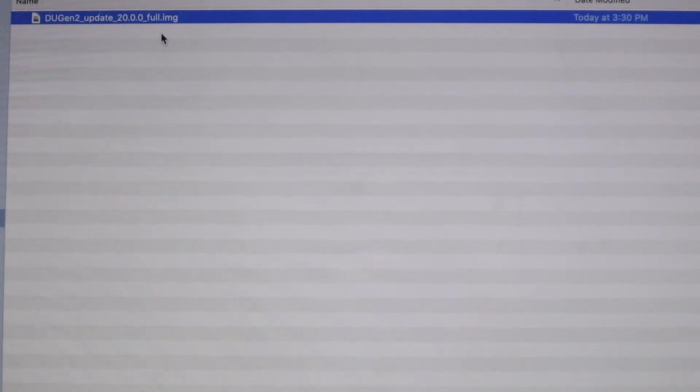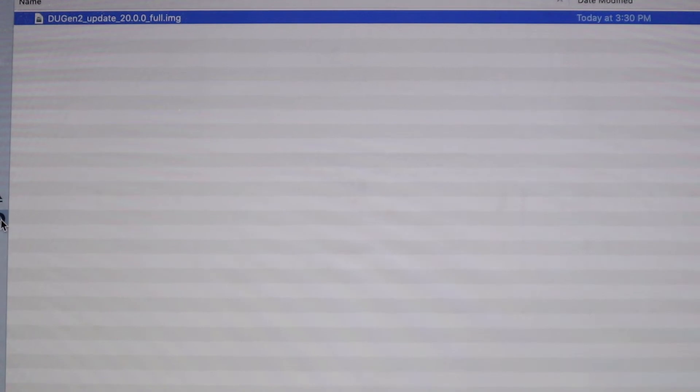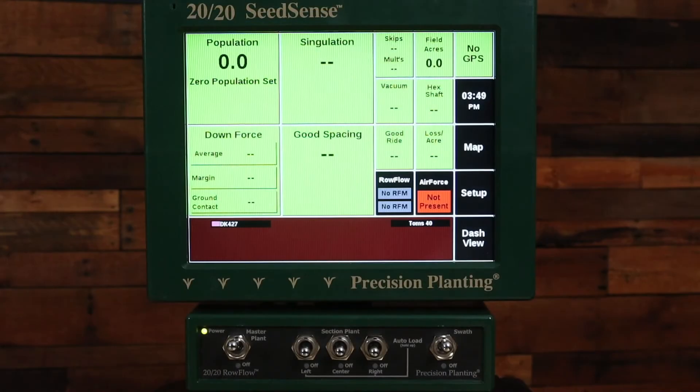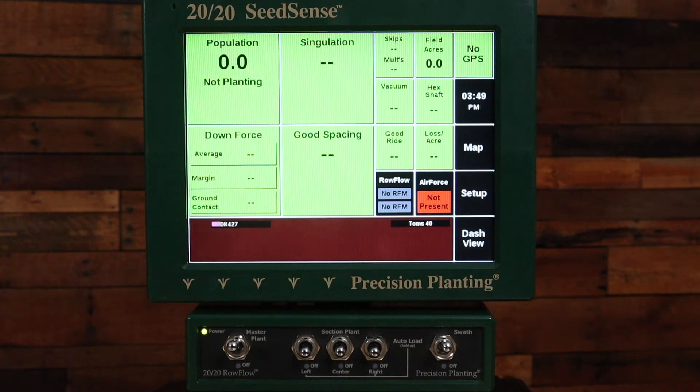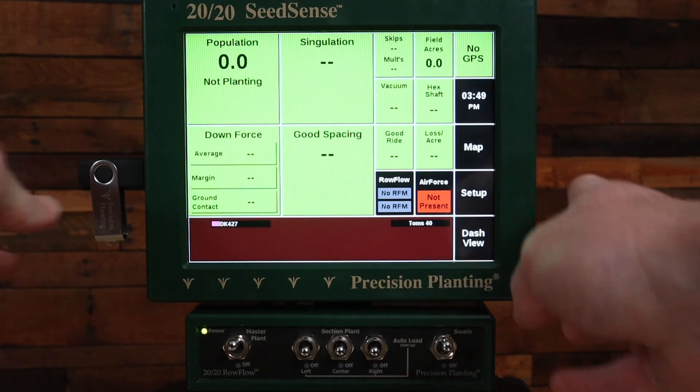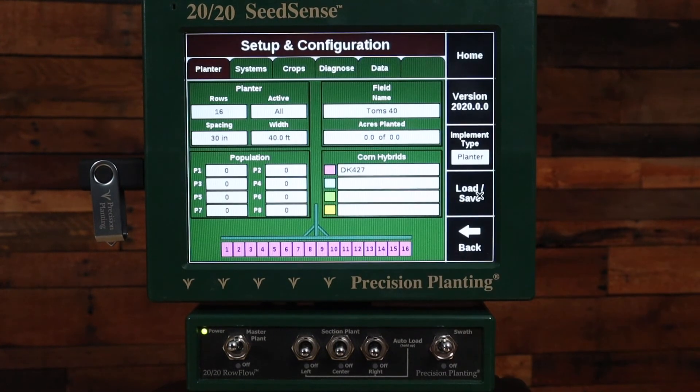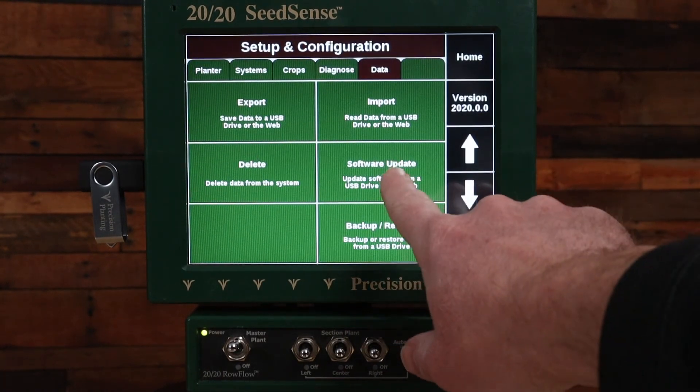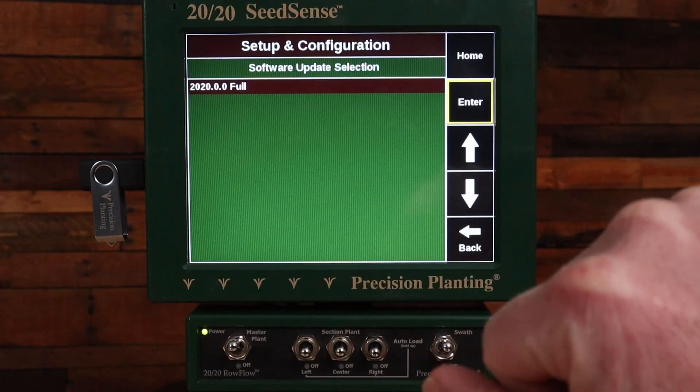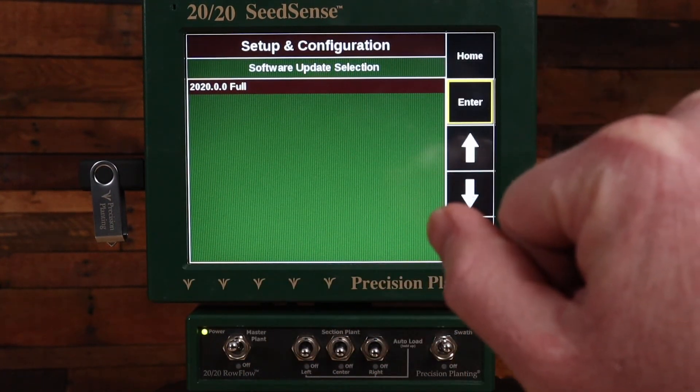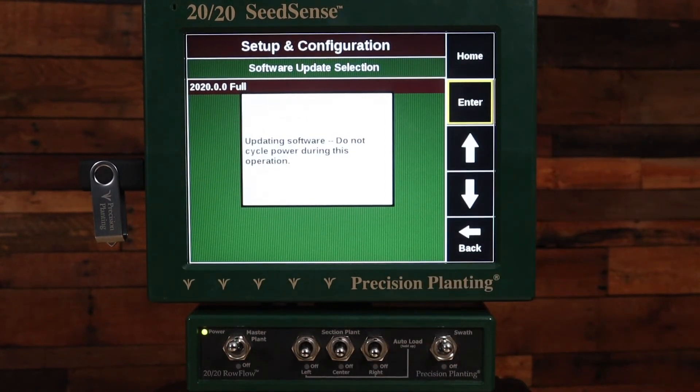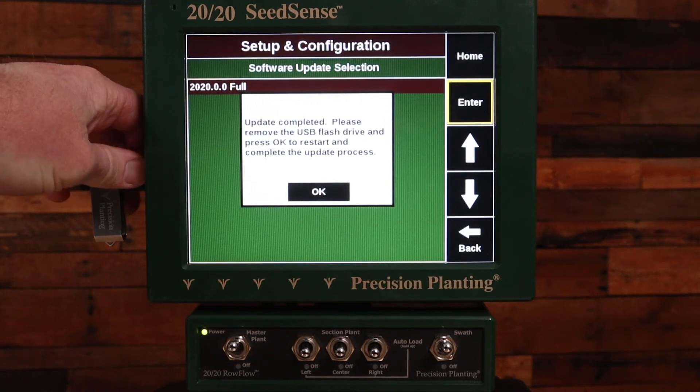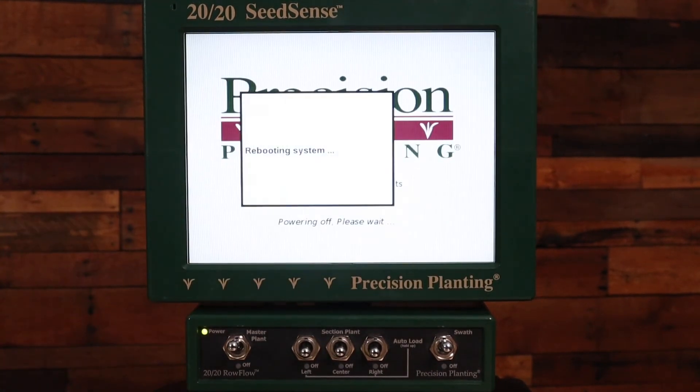So once you have that removed, you're good to eject that drive from your computer however you do that with your computer, and then take that USB stick to the Seed Sense to update it. Now that I have the software downloaded on my USB stick, I'm going to go to the 2020 and I want to update my software. So I'm going to place the USB stick in the side of the monitor, then I'm going to navigate to Setup and then to the Data tab, and then to Software Update. Here I can see 2020.0.Full, that's the version I want. If I have other versions on the stick they will show there on the screen. I'll press Enter and now I'll simply follow the instructions on the screen to update my software. And it's completed. So now I'll remove the stick and hit OK.